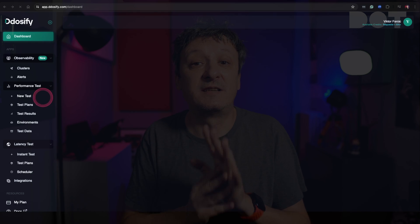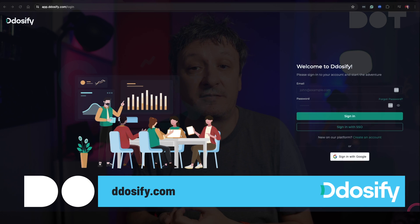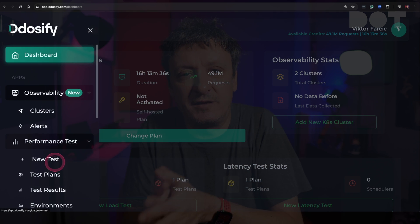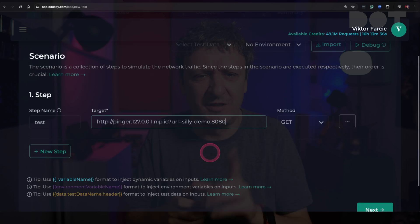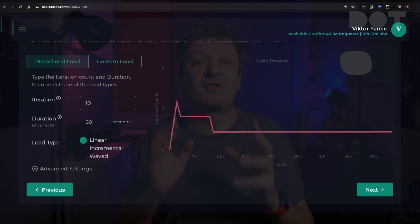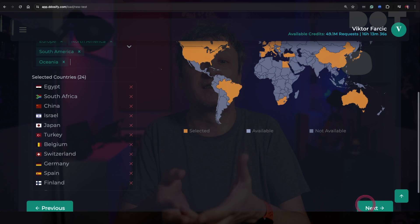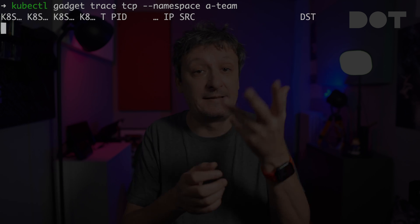Let's trace TCP requests. To do that, we'll first need to generate some traffic with DDoSify, which I can use for load testing. This is completely unrelated to the subject at hand, and I'm using it only as a convenient way to generate traffic — but you might want to check it out, it's a cool tool. I will create a test with 10,000 iterations, choose to generate traffic from all continents, and run it. Imagine that's real traffic coming into one of the apps in the cluster. If I would like to trace all those requests, I can simply execute yet another Inspector Gadget command. And there we go.